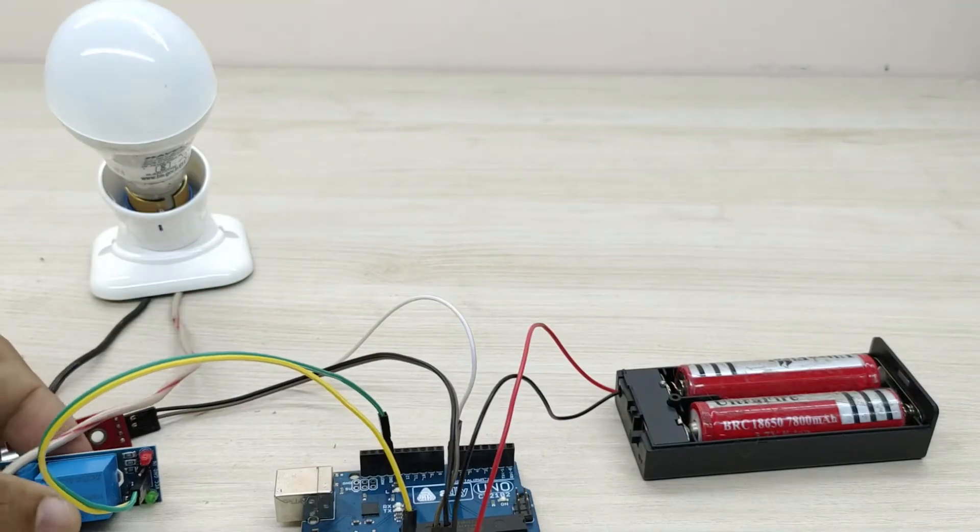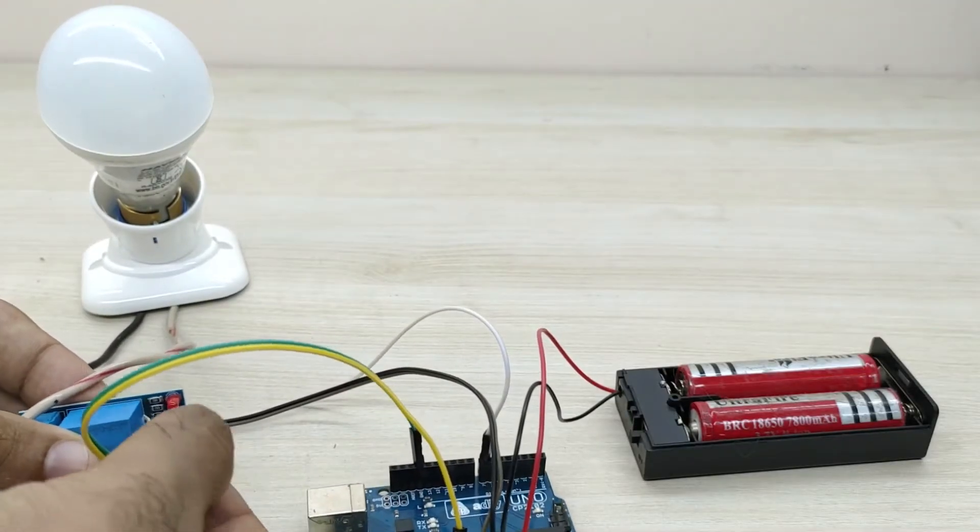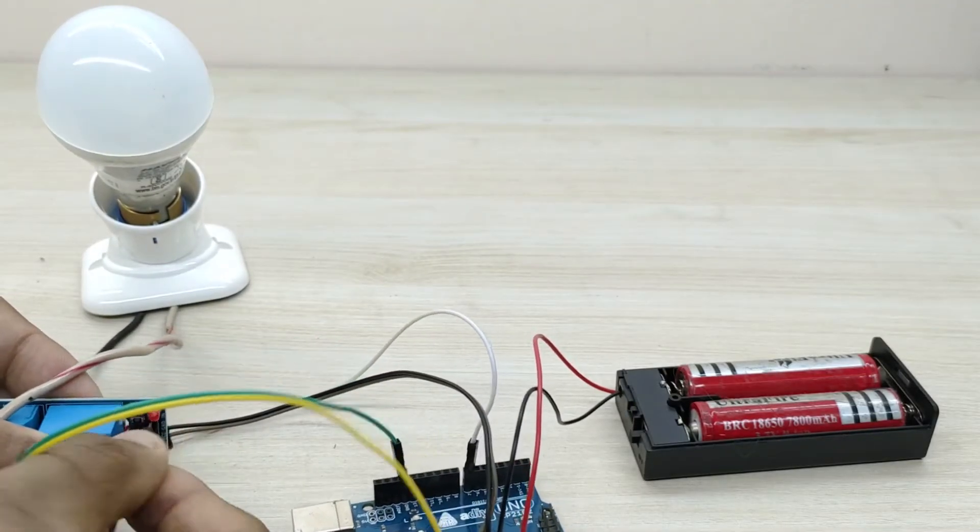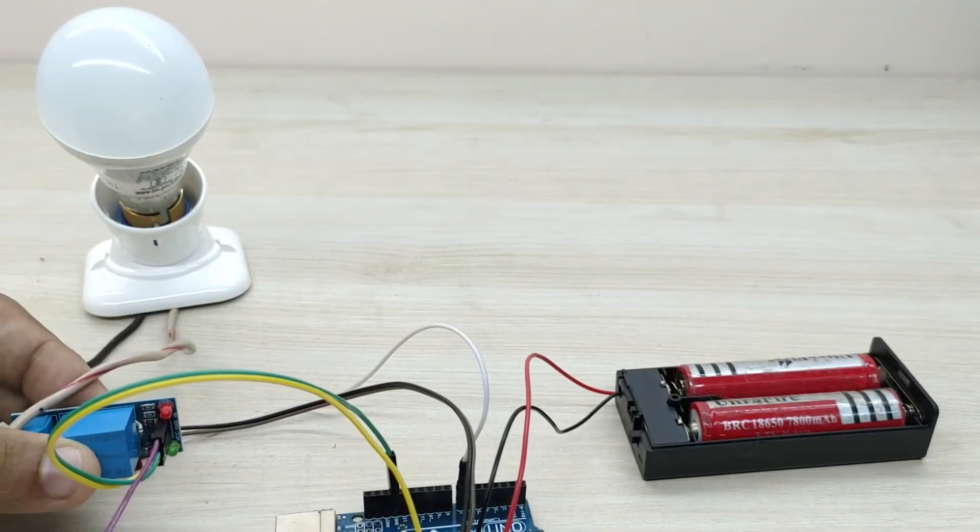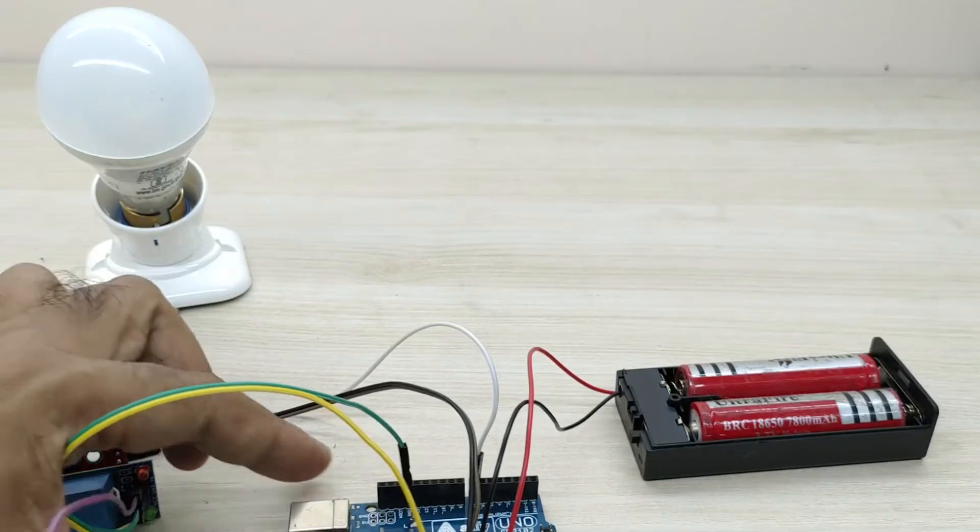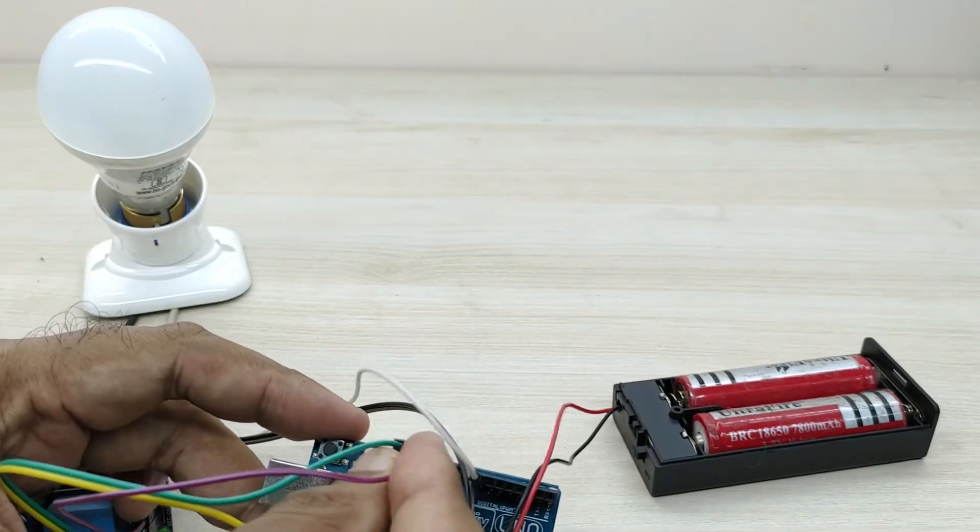Also, connect the signal pin of the relay to pin number 13 of the Arduino, which serves as the command to the relay for switching on and off the lamp.